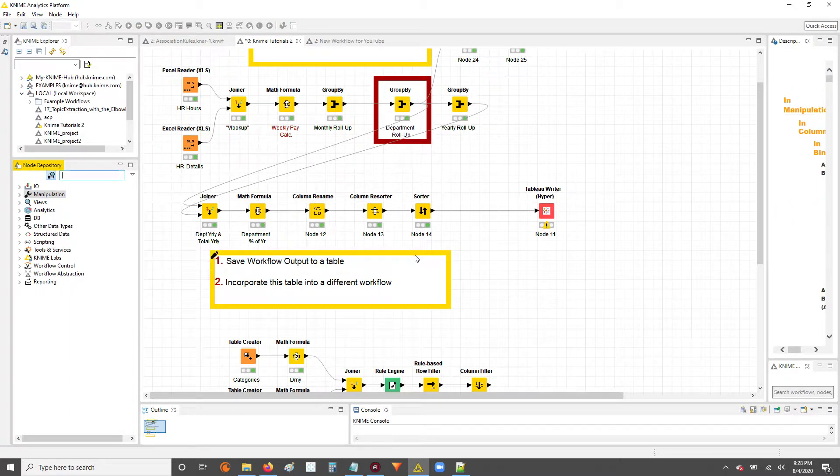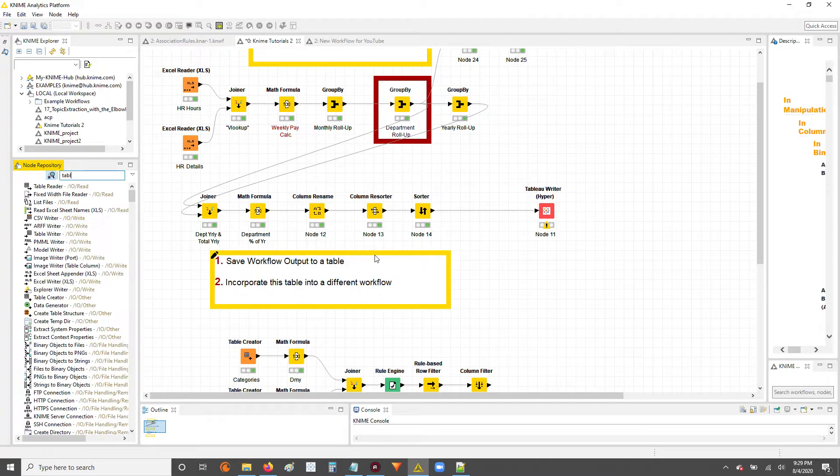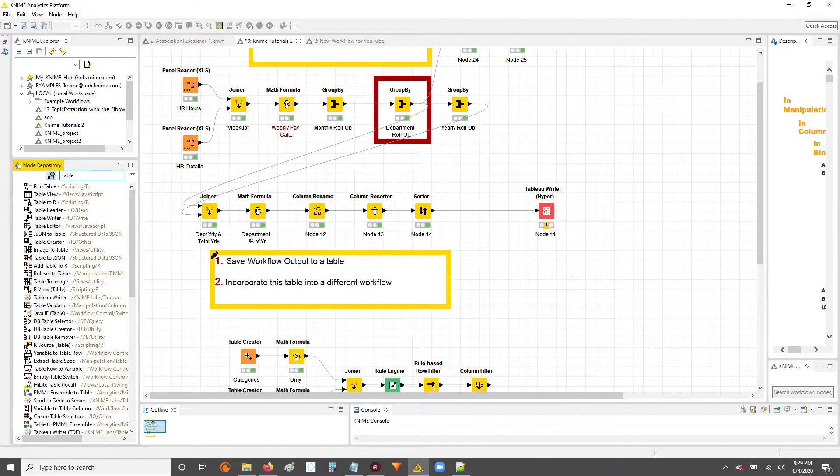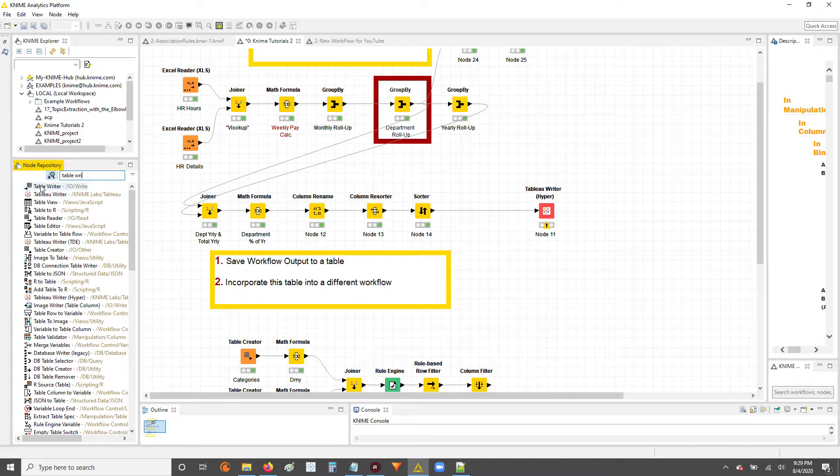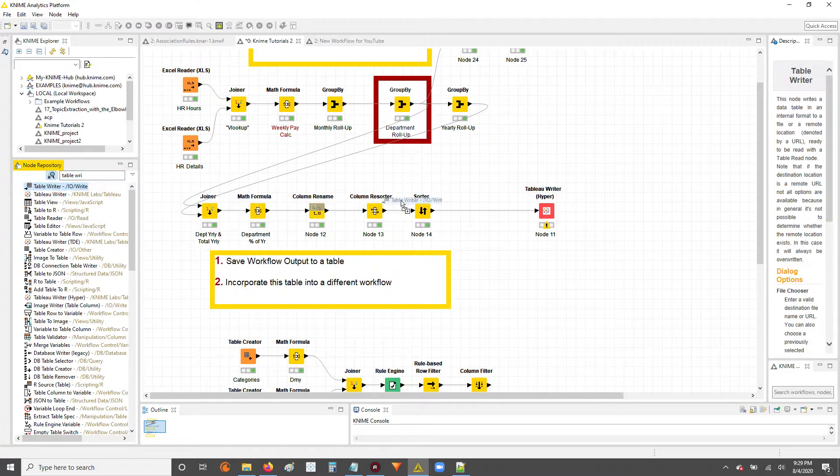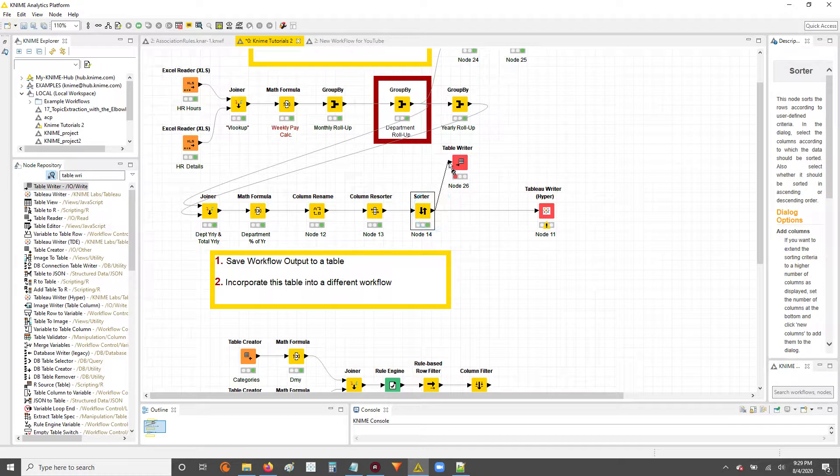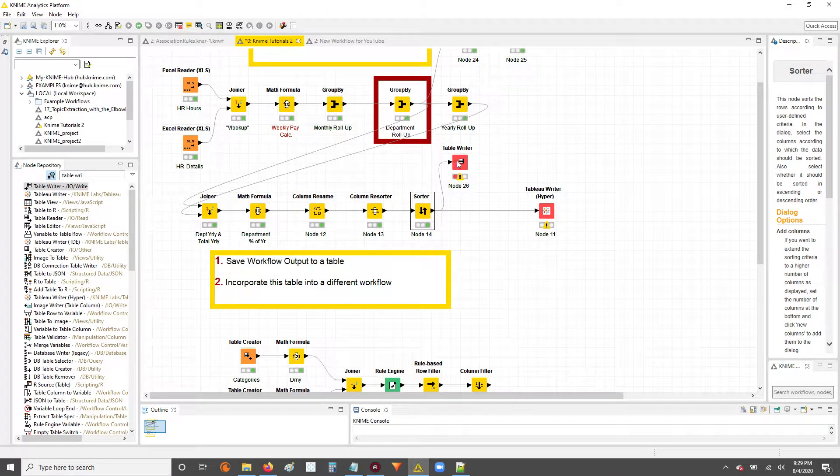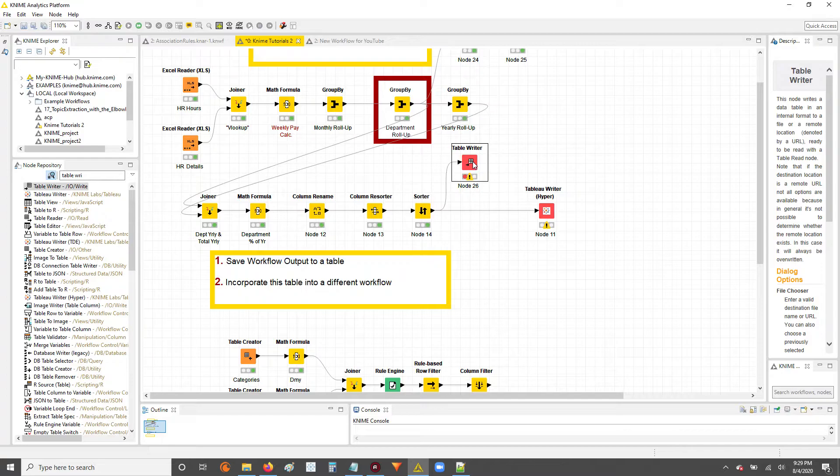So to do that, first we're going to go into our node repository and look up the table writer node. You should be able to find it right over here. You click, drag, and then what you do is just make the connection from where you want to output to the table writer node.